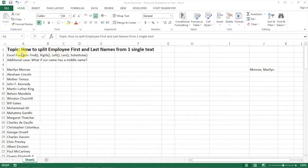Hi everyone! Today I want to share with you how to split employees' first and last names from one single text.